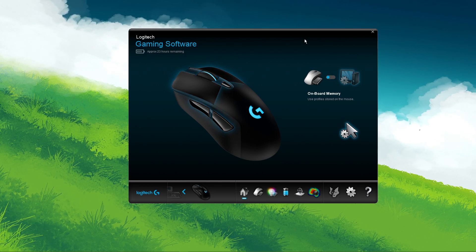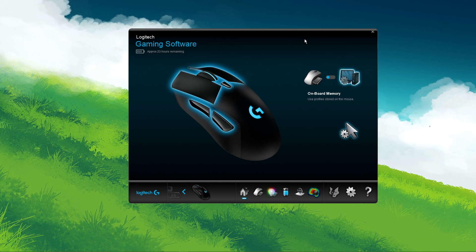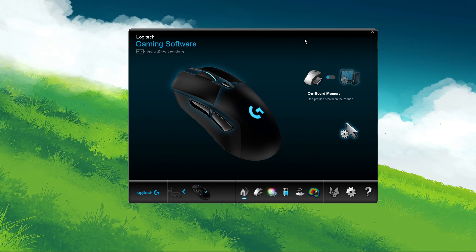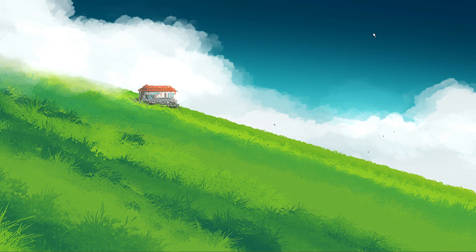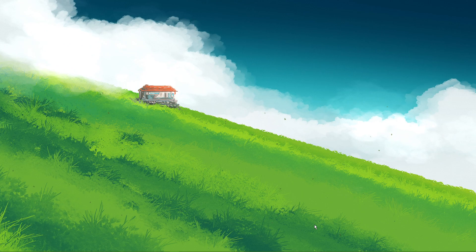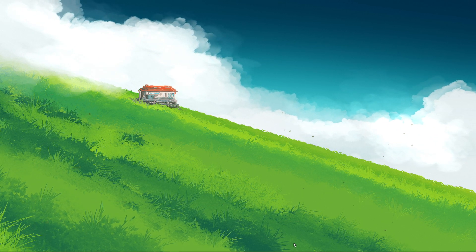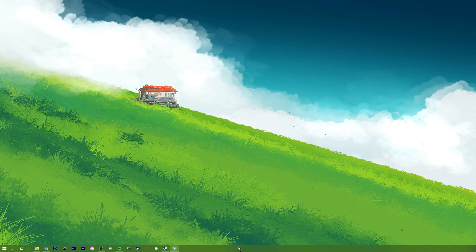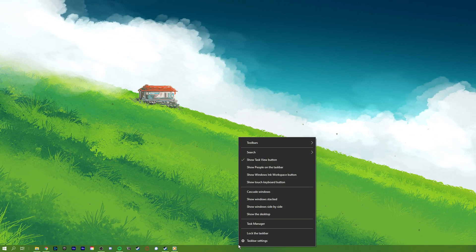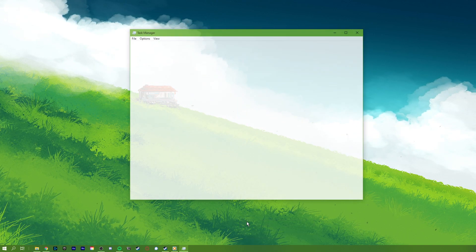First of all, make sure that the Logitech gaming software is not running on your system. Close the application and verify that the icon is not visible in your system tray.